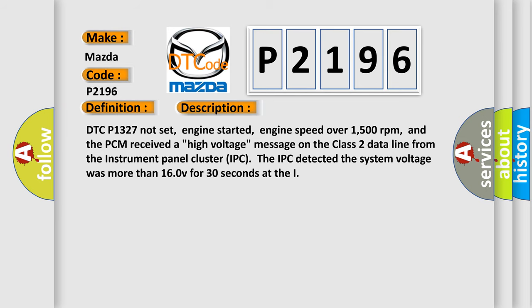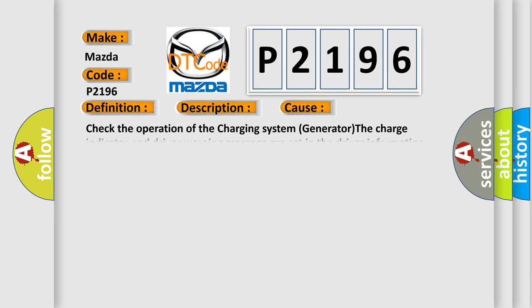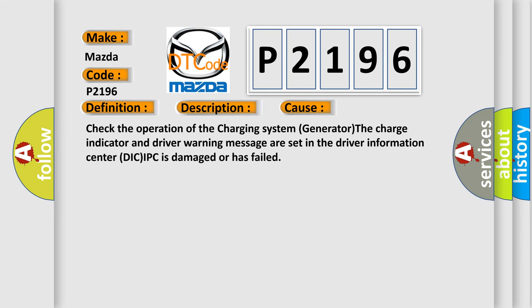This diagnostic error occurs most often in these cases: Check the operation of the charging system generator, the charge indicator and driver warning message are set in the driver information center DIC, or the IPC is damaged or has failed.